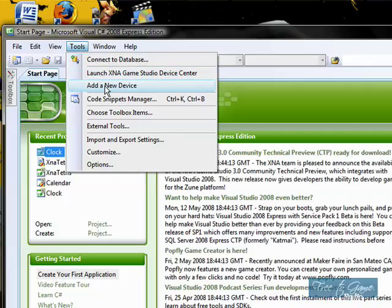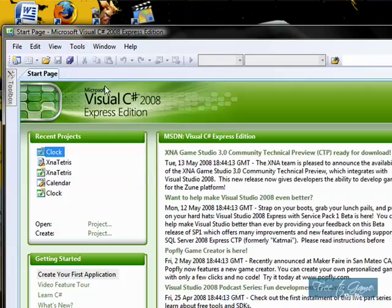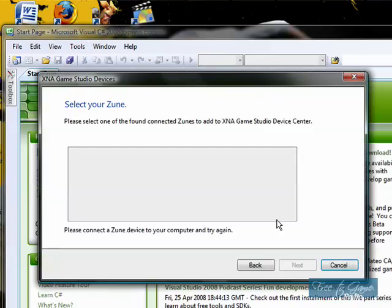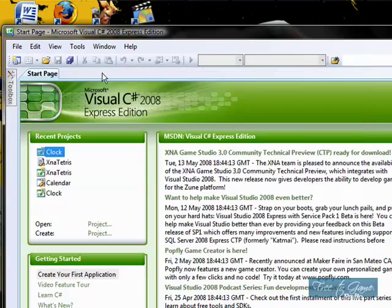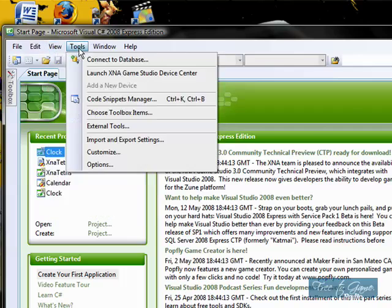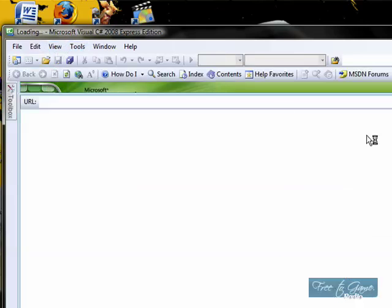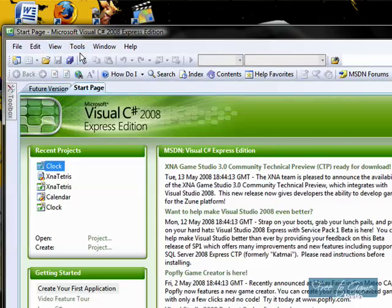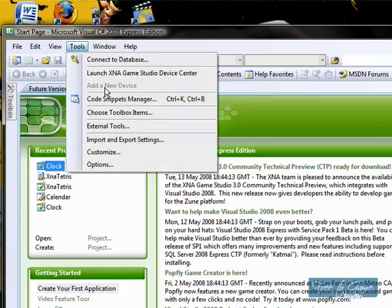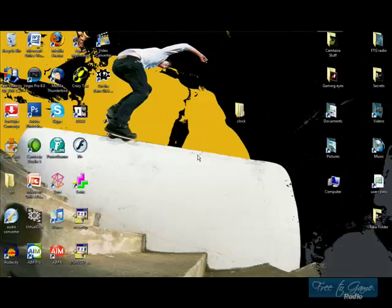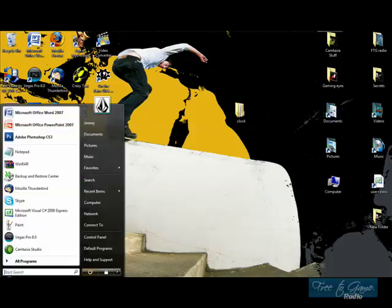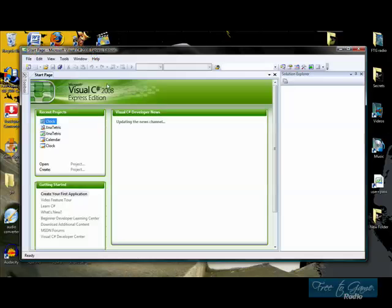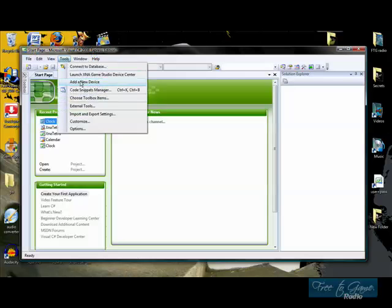And of course you're doing this for the Zune, so you're going to click on Zune. Oh, my bad, my Zune's not plugged in. You want to click on tools. Oh gosh. Tools. What's going on? I should have had my Zune plugged in before this, guys. Sorry. Let me open it again. Make sure you have your Zune open before this.